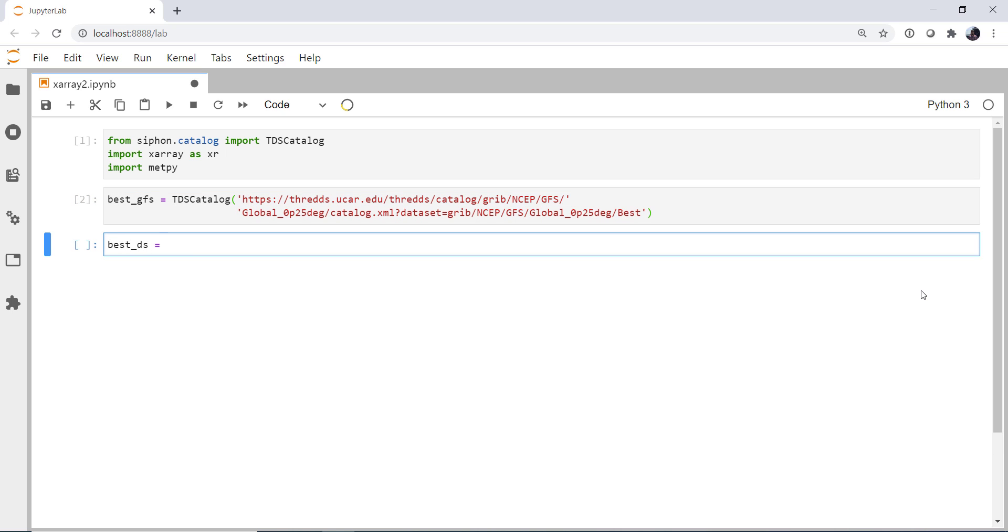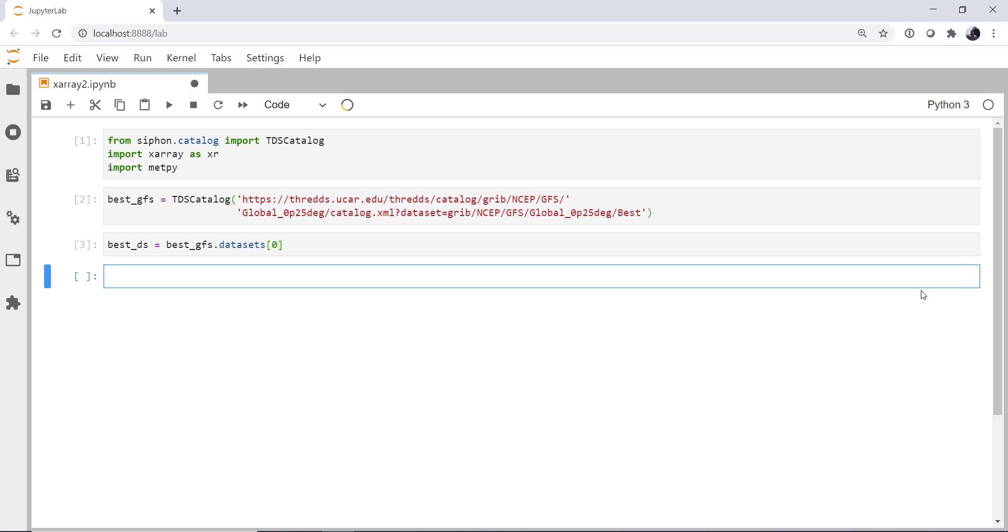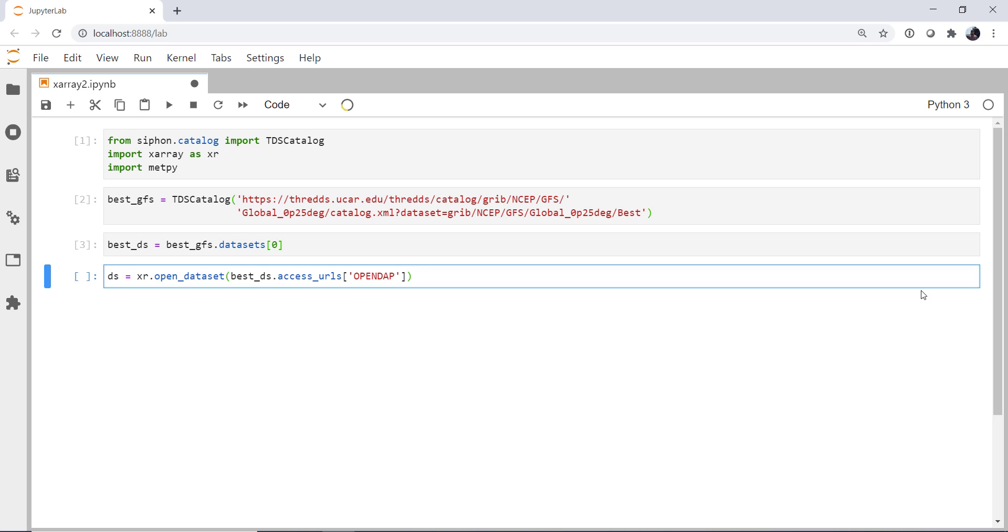I'm going to go ahead and get the dataset object, which from our best GFS datasets is the zeroth element. So now we're ready to create our dataset object using X-Array, the open dataset method. We want our best dataset from the access URLs. Do you remember what we're going to pull from last week? Yeah, the OpenDAP access method. So we could just go on from here, and we would get everything across the globe. We could do that. It's going to take a little while because that's a lot of data, especially on a quarter degree GFS.